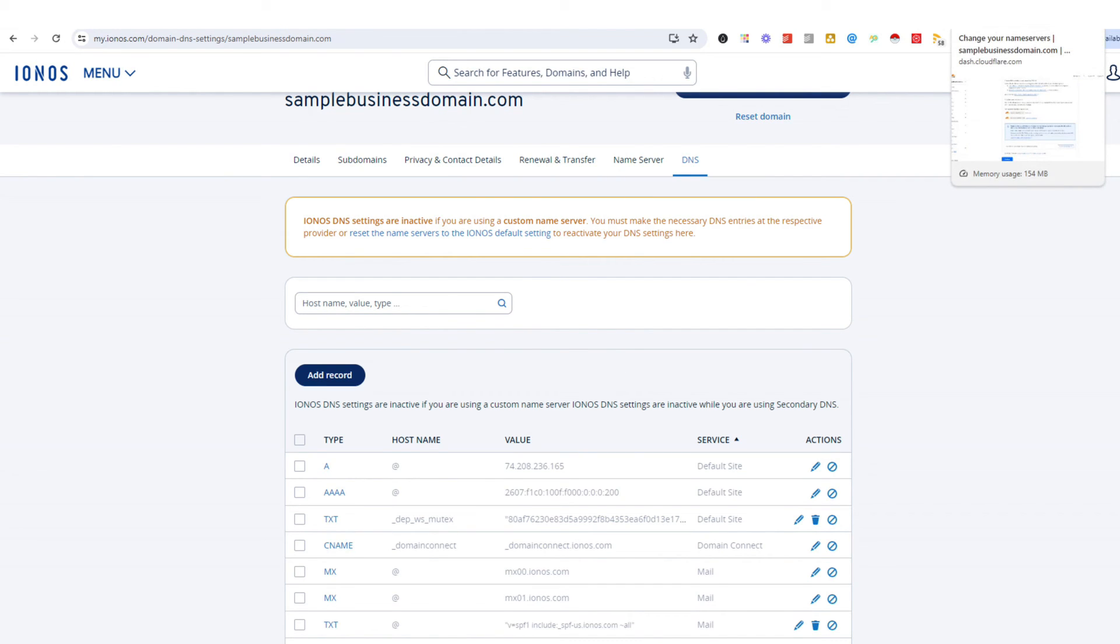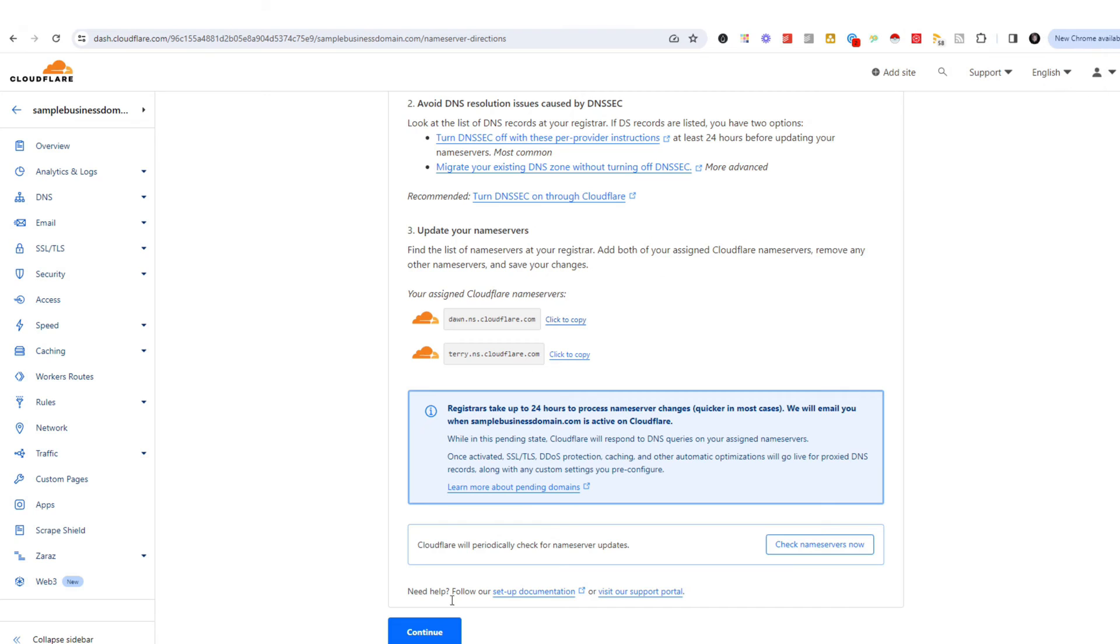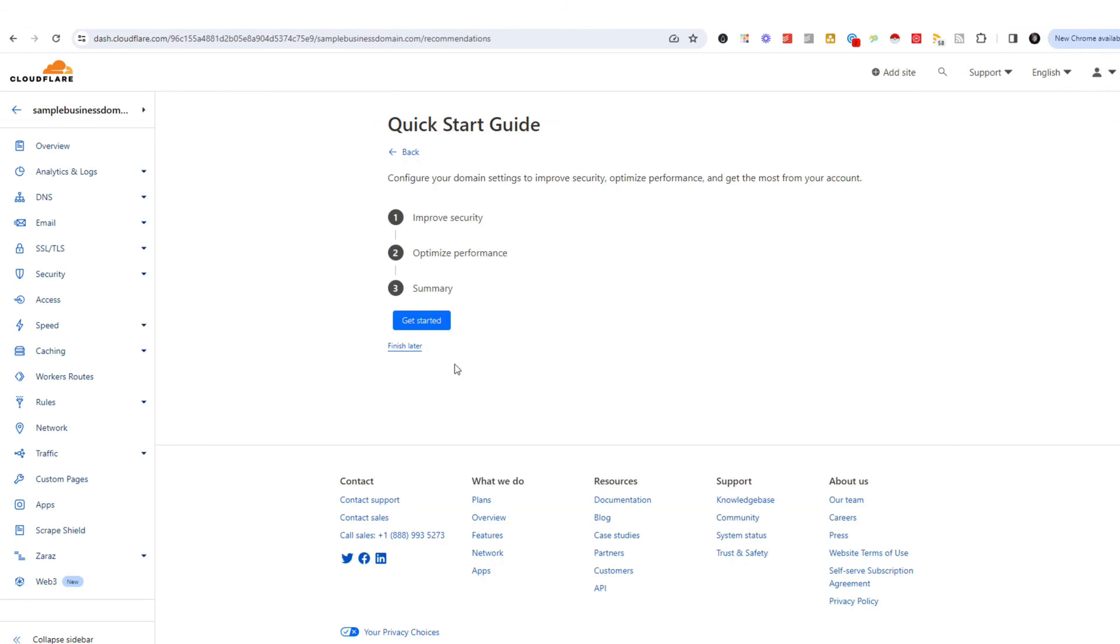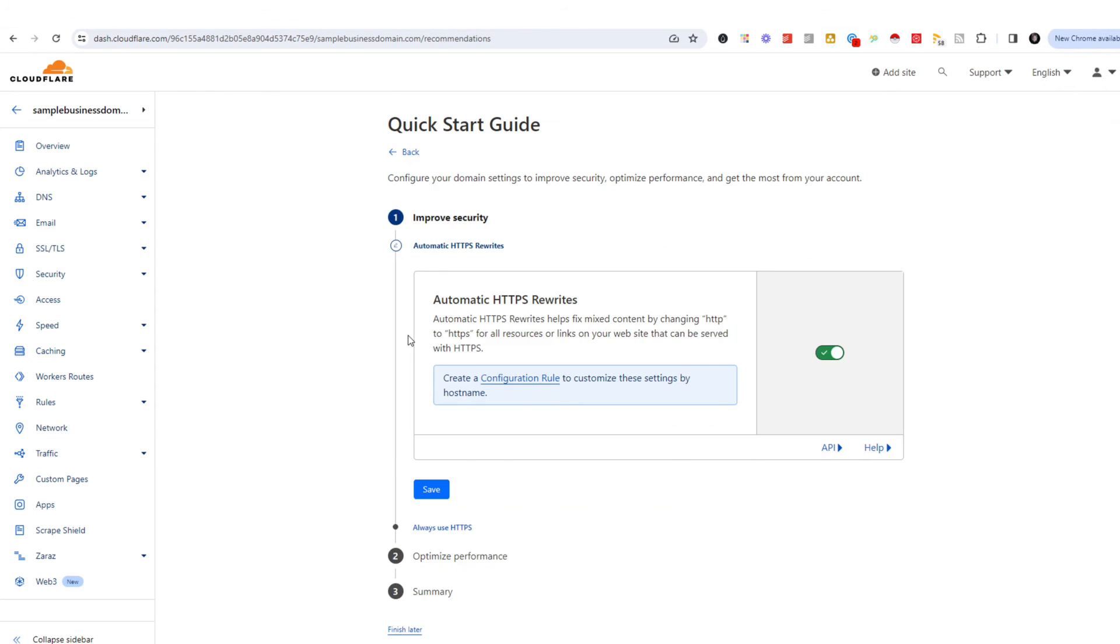It's a great way to get this all done in one place and utilizing Cloudflare to manage all of it. So once we get it all set up and it's in there, we're going to go ahead and select continue.